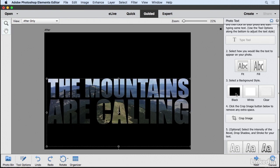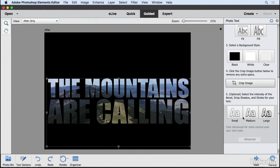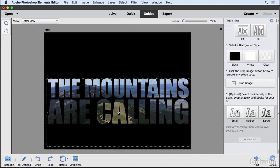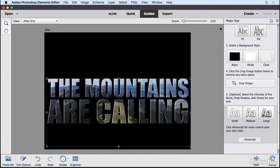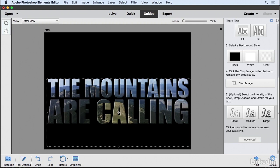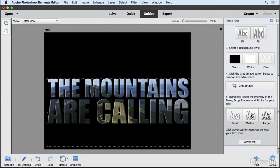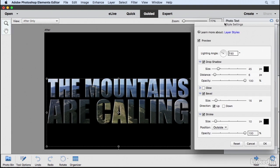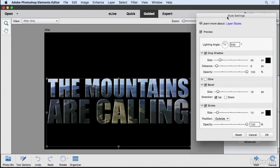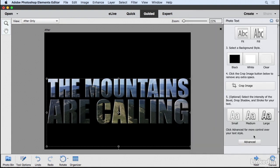I'll click on the black background again, then come down here to choose the size of the bevel and drop shadow. Small creates a small bevel, medium is a bit bigger, and large is very large. I'll stick with medium, but if you want to adjust this further, you can click the Advanced button for ultimate control of the bevel, drop shadow, and stroke. I'll cancel this for now.